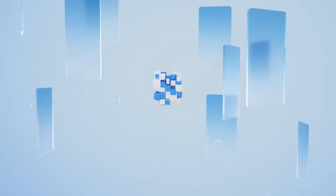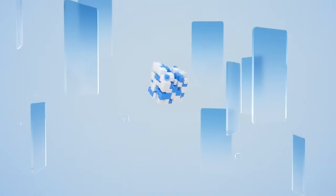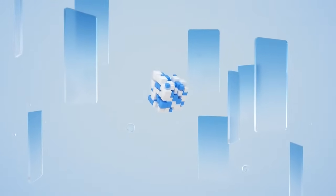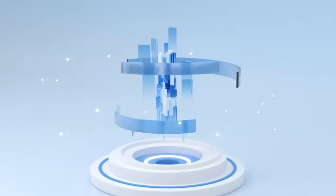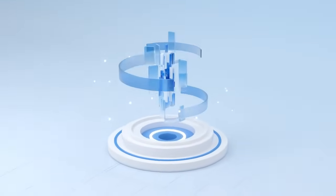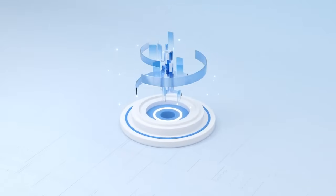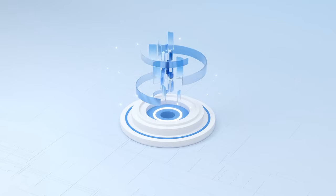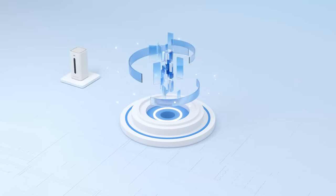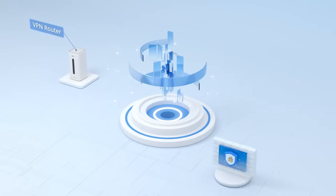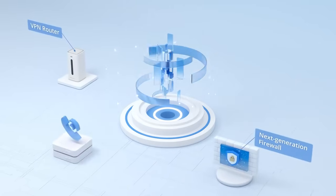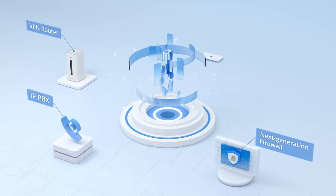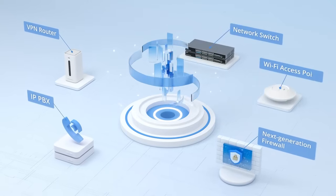By merging your unified communications, networking, and security solutions into one platform. These innovative devices combine the functionality of four key products to provide a state-of-the-art solution that includes a VPN router, next-generation firewall, IP PBX, and network switch or Wi-Fi access point.